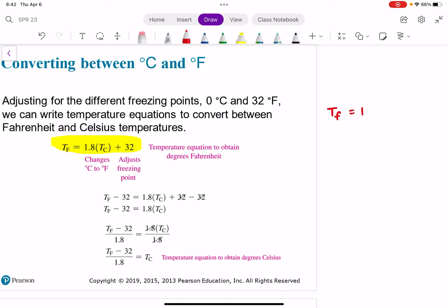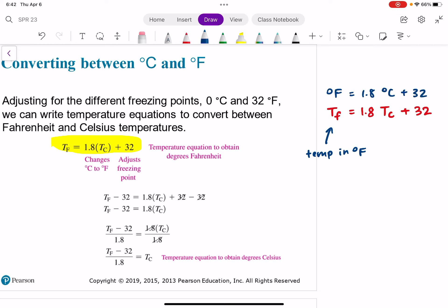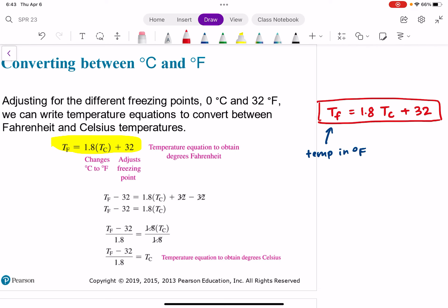TF equals 1.8 TC plus 32. TF stands for temperature in Fahrenheit — that's just the variable we're using. Sometimes you might see it written as degrees Fahrenheit equals 1.8 degrees C plus 32 — they mean the same thing. TC stands for temperature in degrees Celsius. On our exams, I will actually give you this equation, so you don't need to memorize it. I will also give you the equation for converting between Kelvin and Celsius.